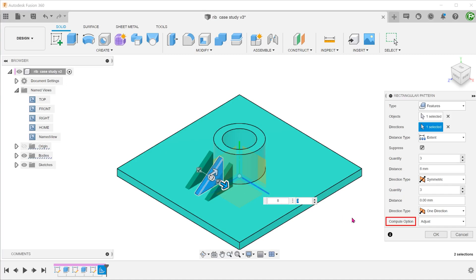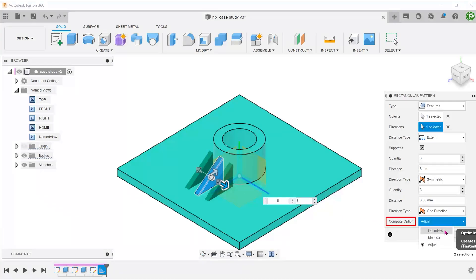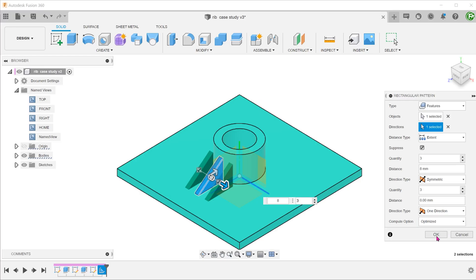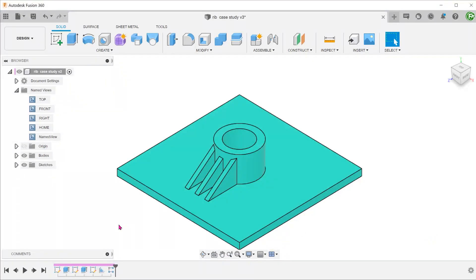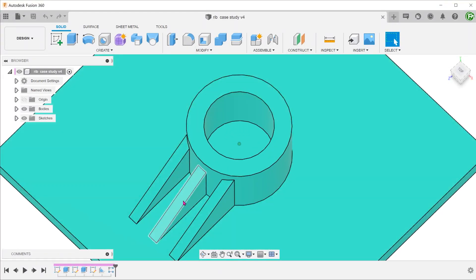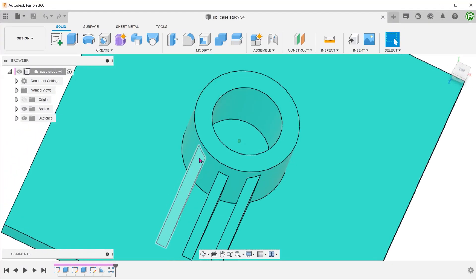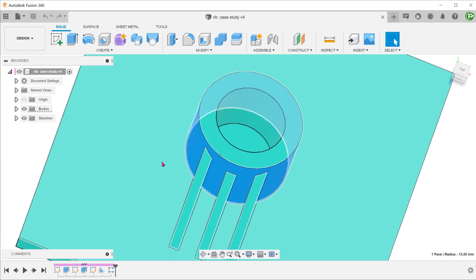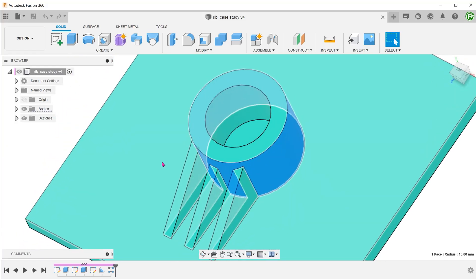For compute option, let's try optimized for a start. When you examine the end result, you can see that the pattern ribs do extend up to the cylindrical face.